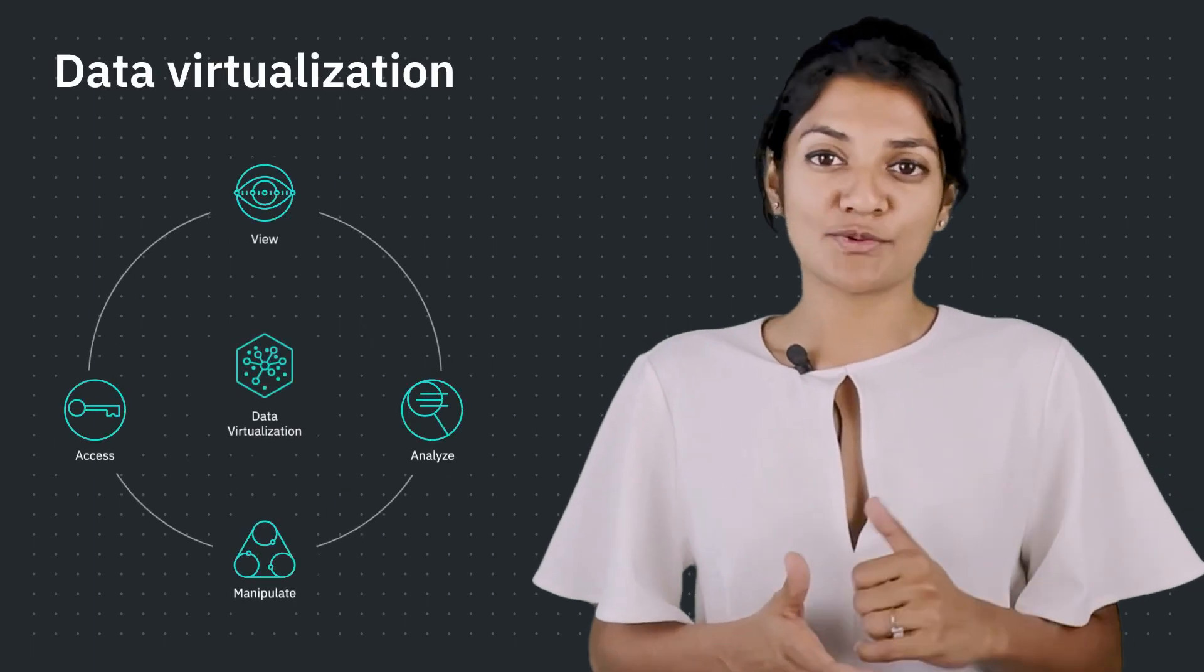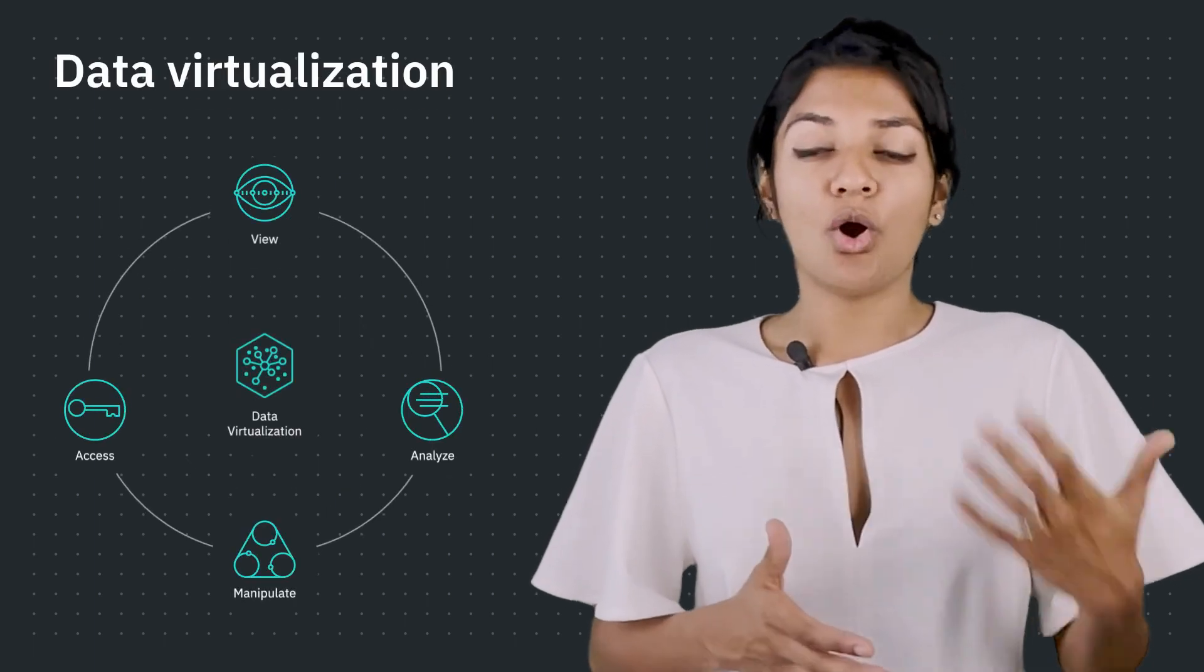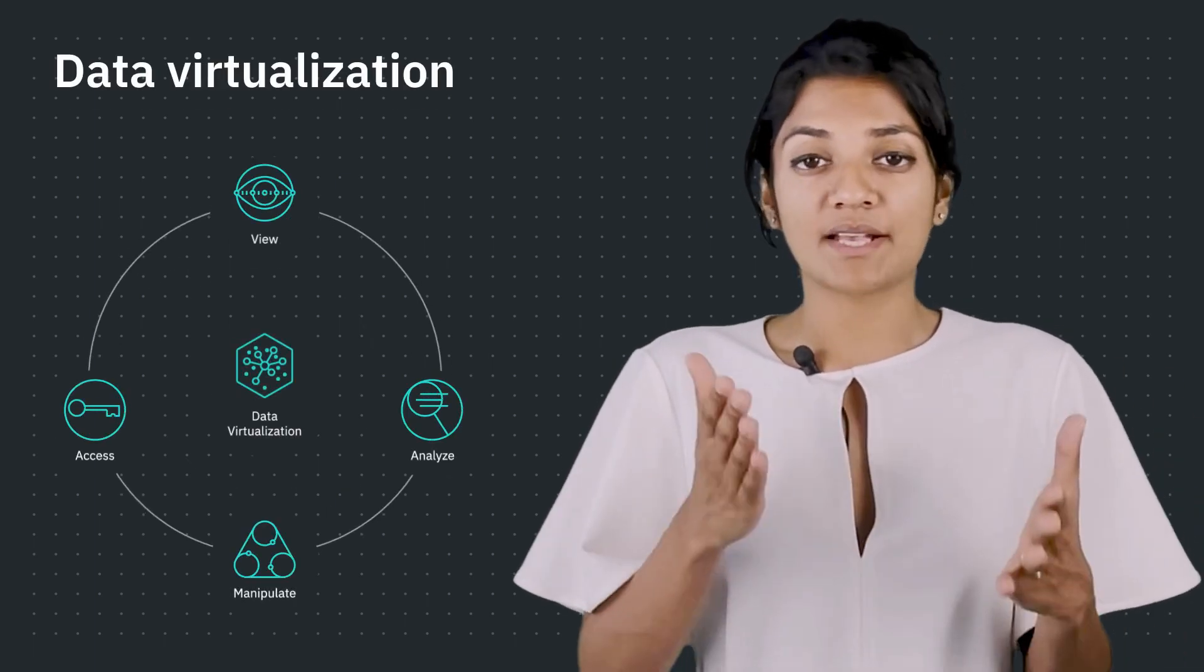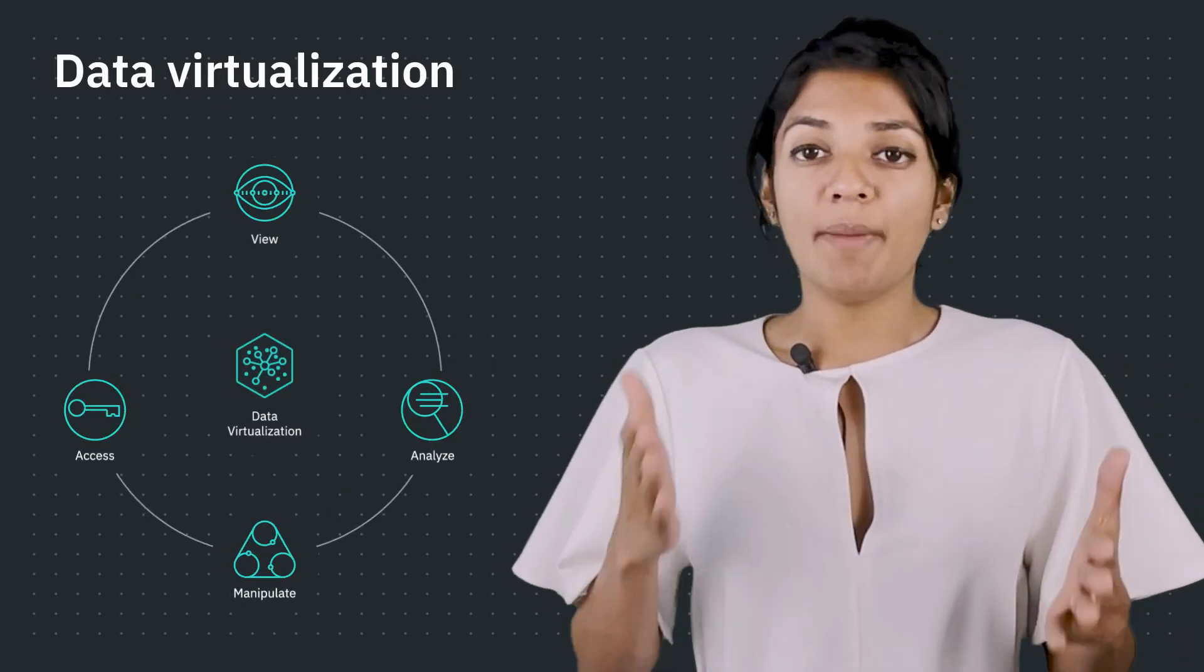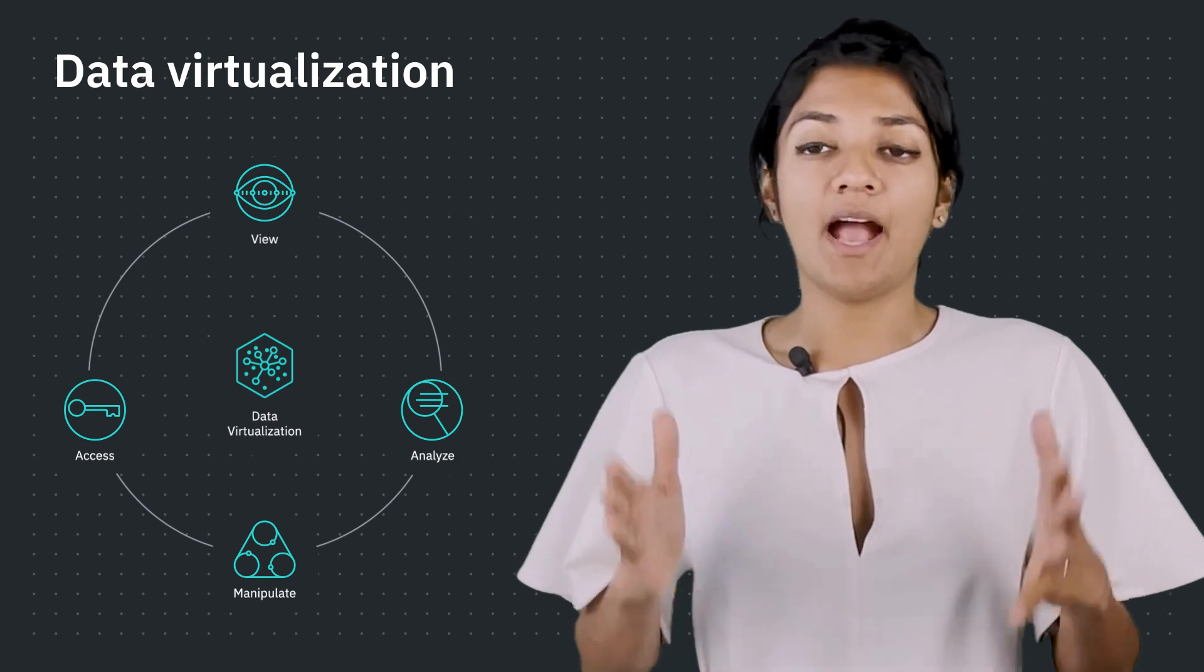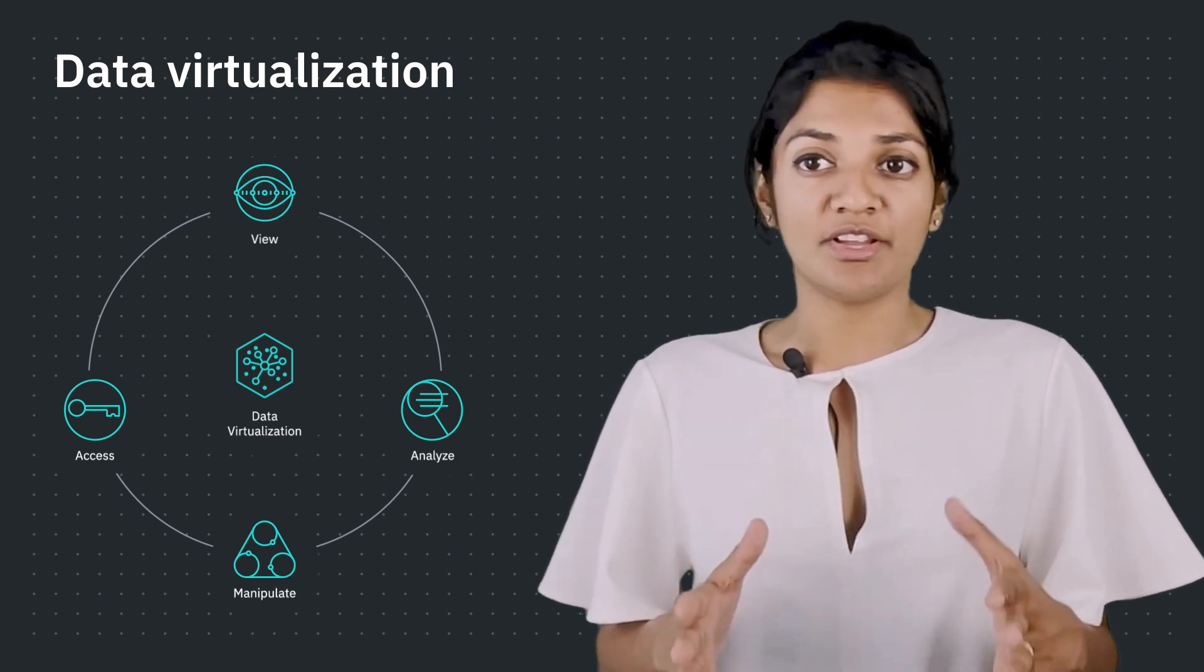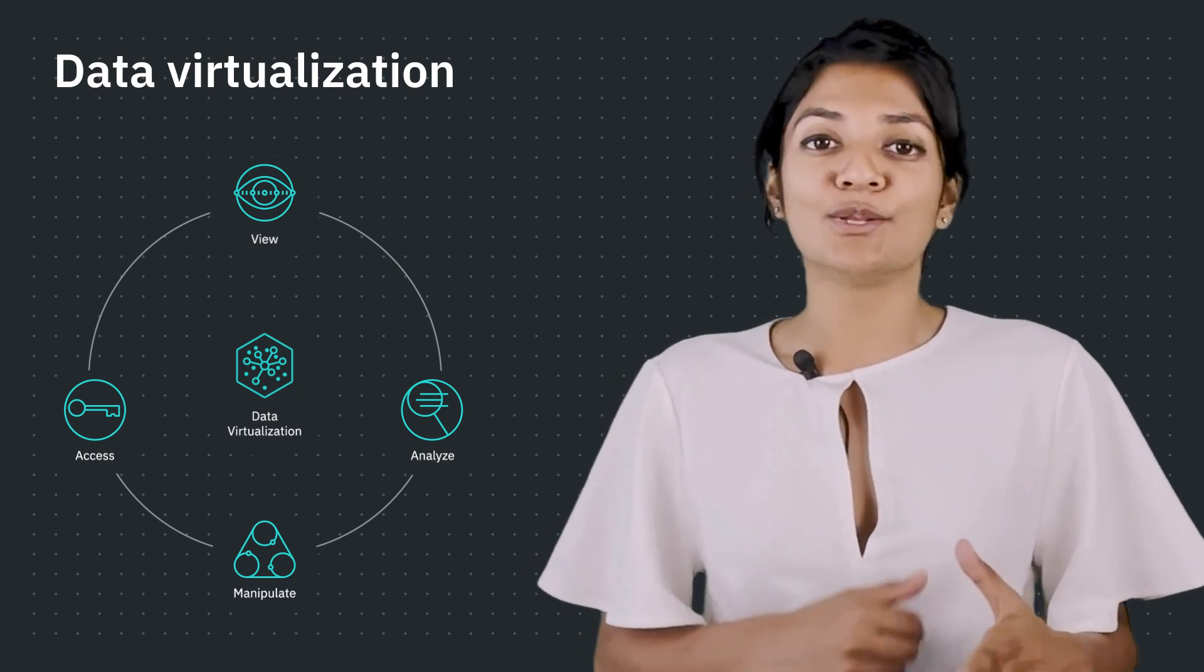So, with data virtualization, organizations can view, access, manipulate, and analyze data without worrying about the physical location. To learn more about data virtualization, please visit our website.